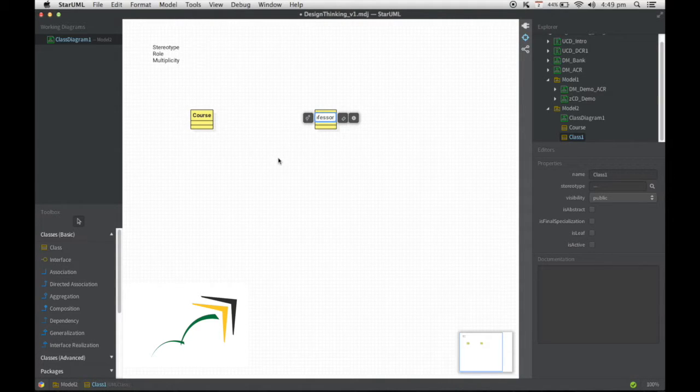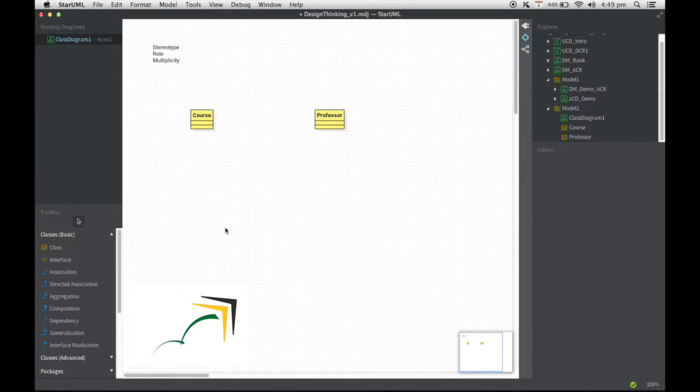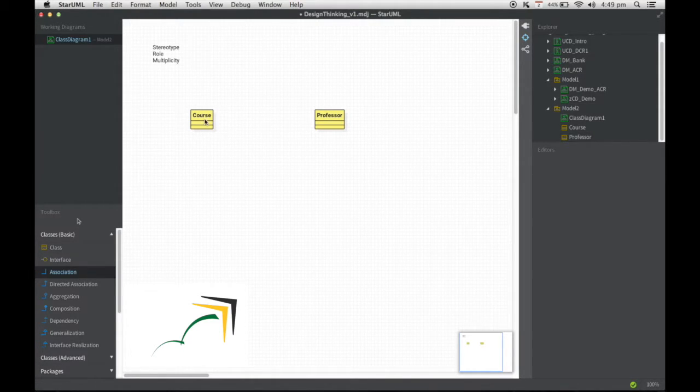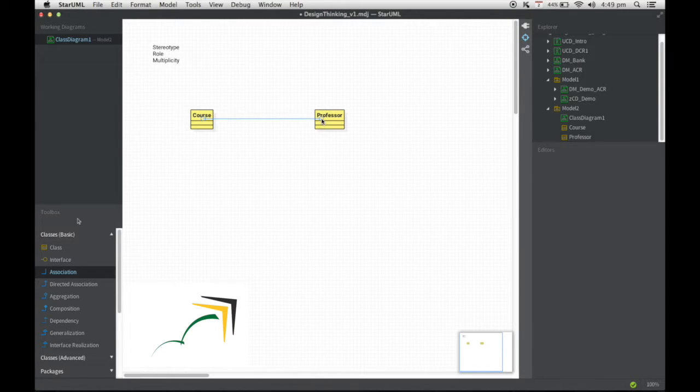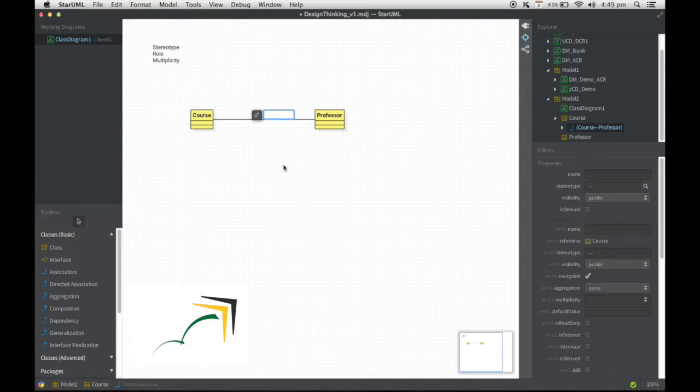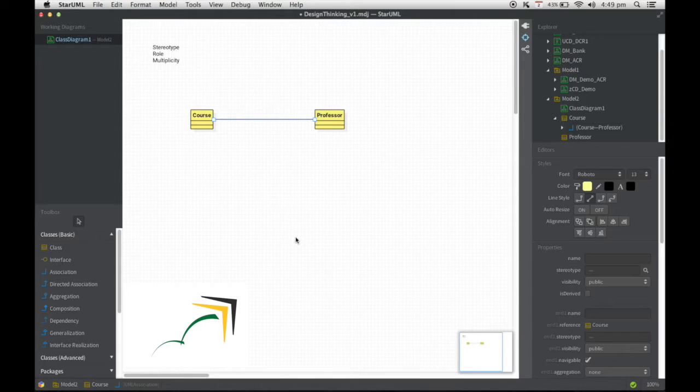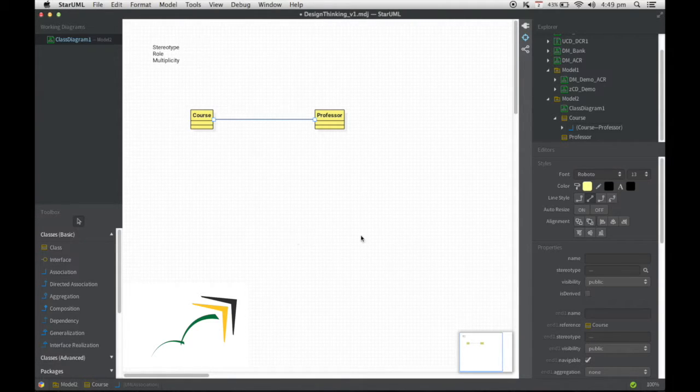So I have a Course and a Professor listed here, and I'm going to add the association. Again, do not focus on the type of relationship that I have drawn here, we will talk about that later. Now that I've added this relationship...